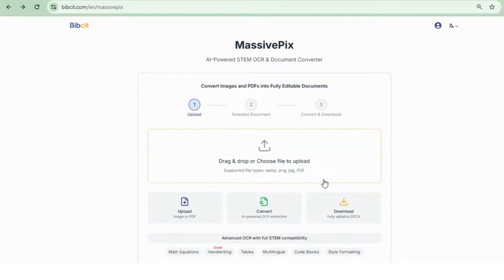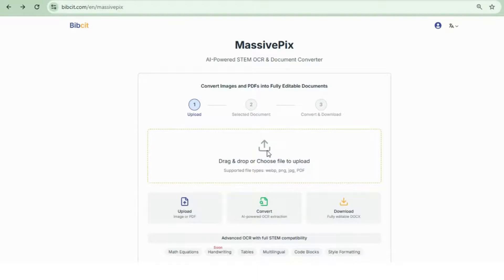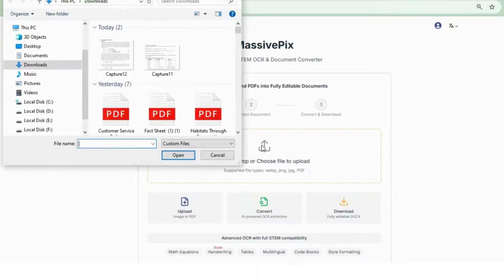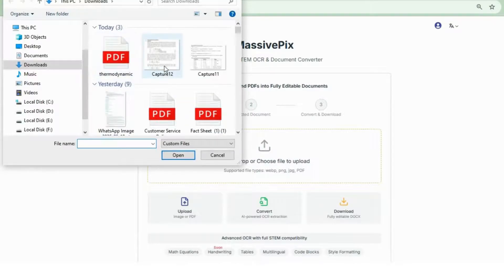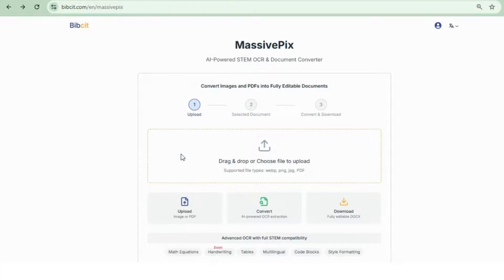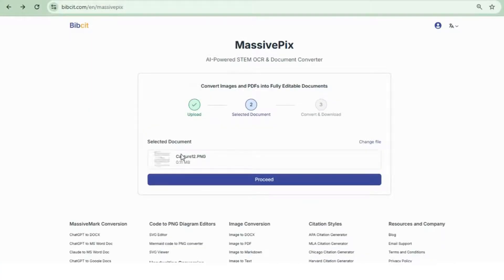Quickly upload your image by dragging it into the upload zone or selecting it from your device. If you want to replace the file, just click Change File.